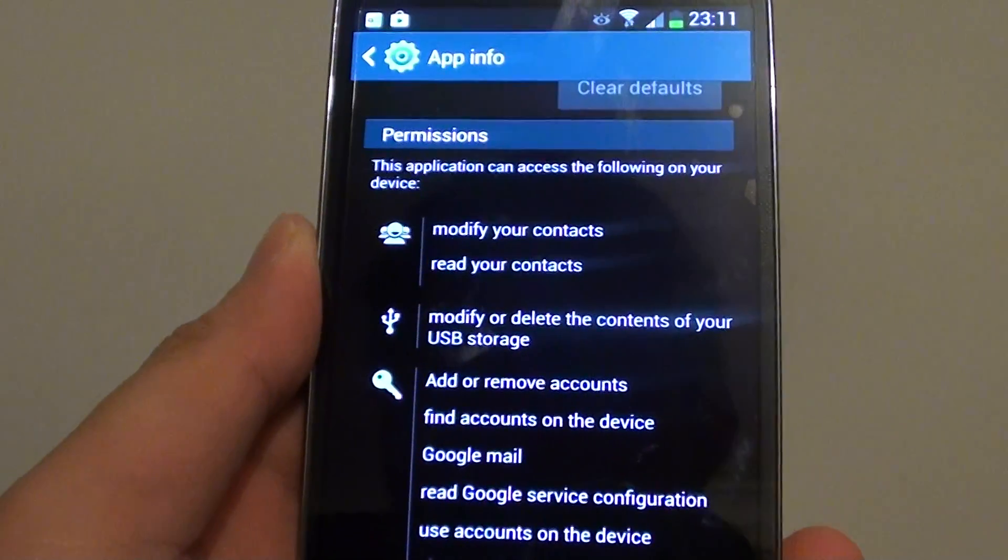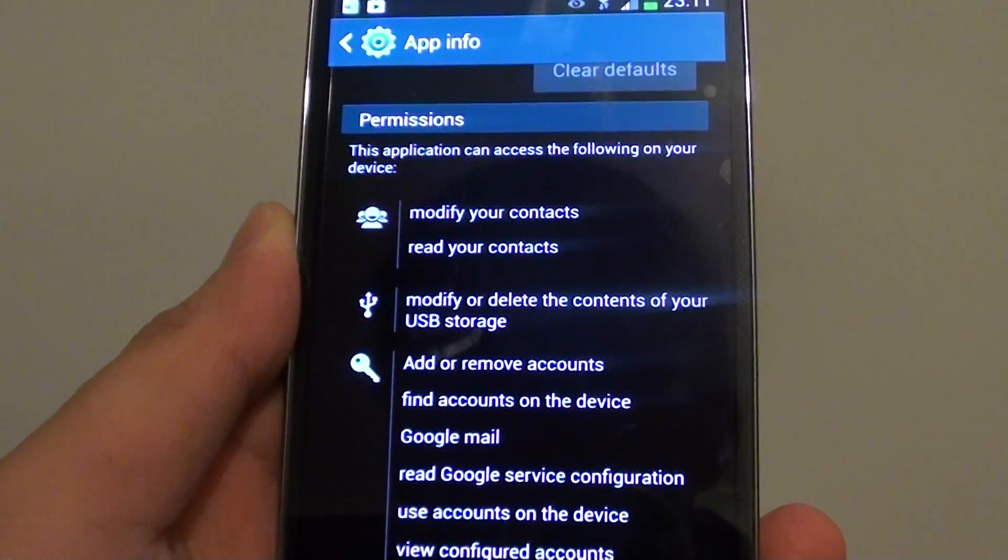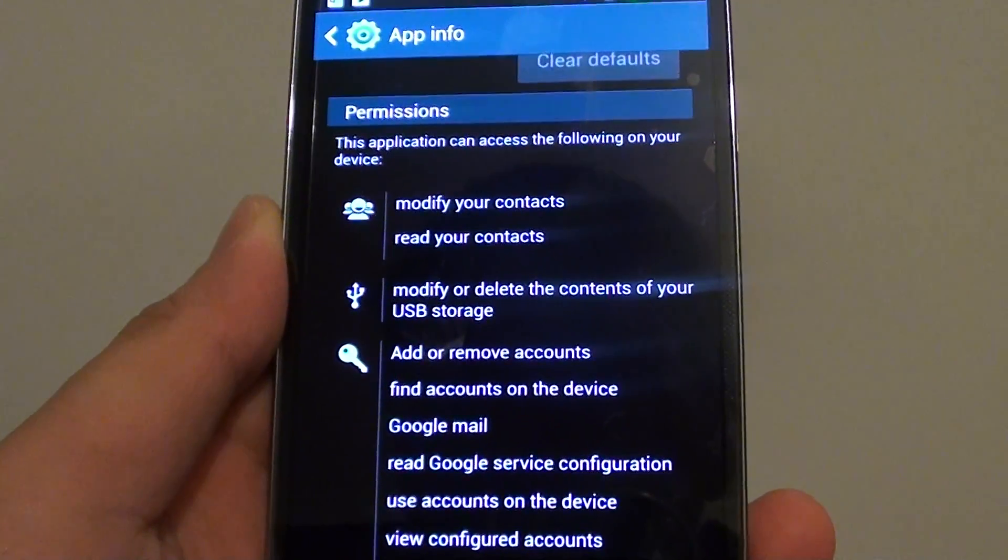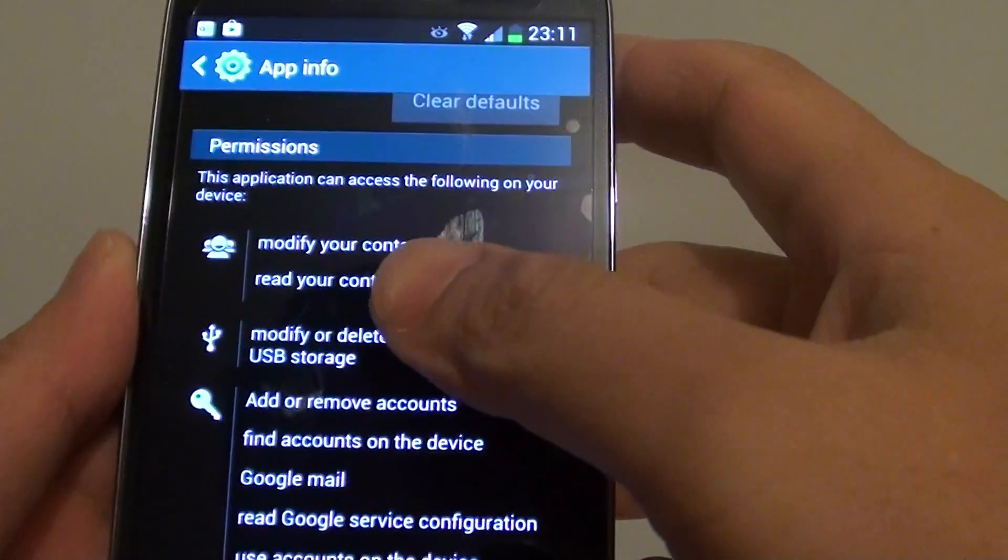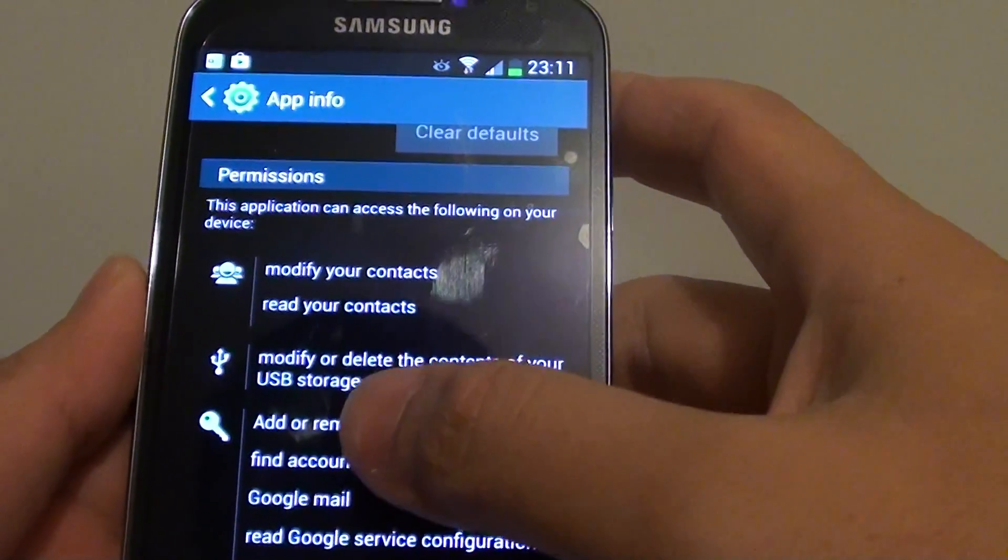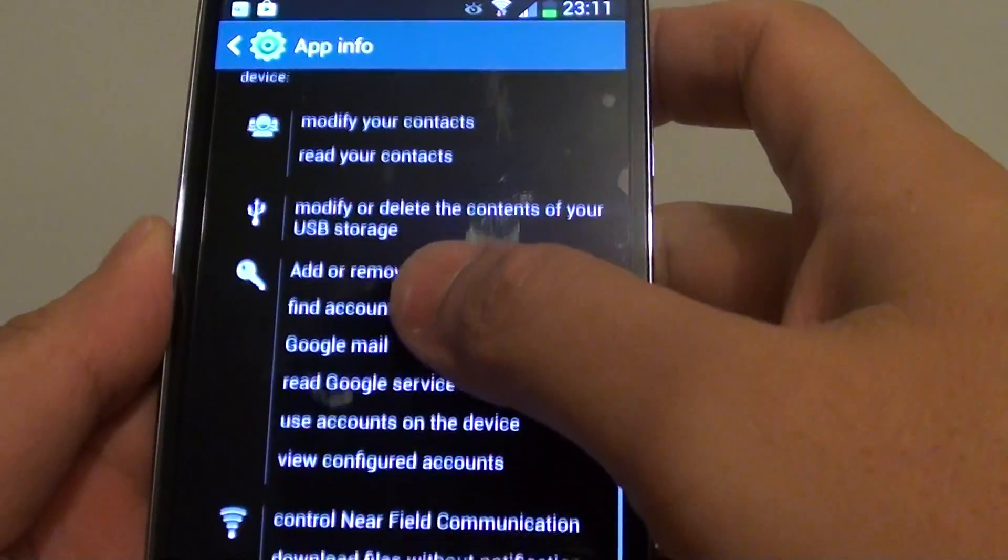Find out what permissions an app has and what they can access on your device. Sometimes you install an app and you might not notice what they can do with your device.